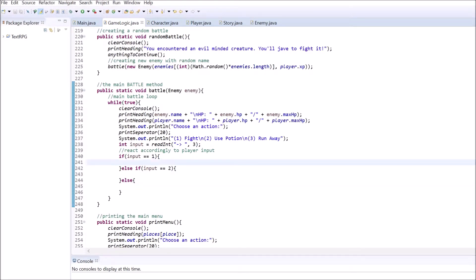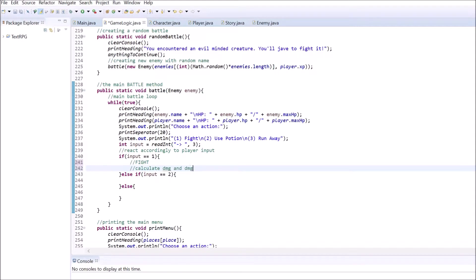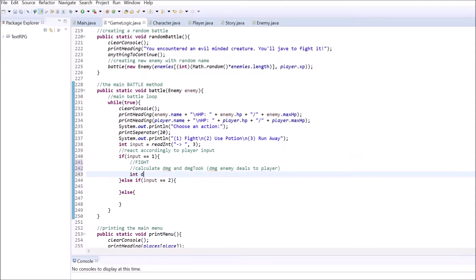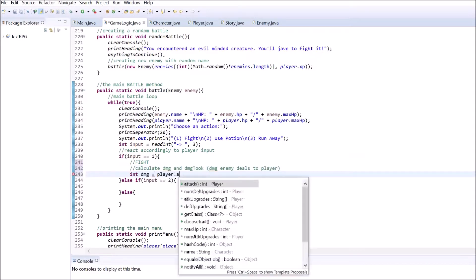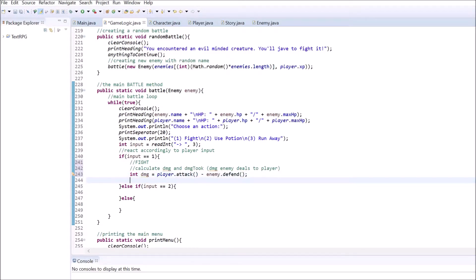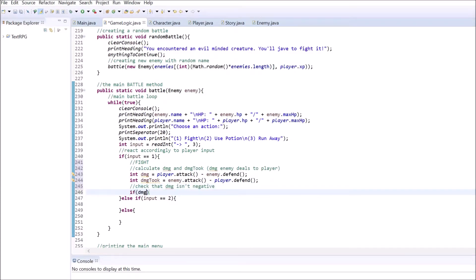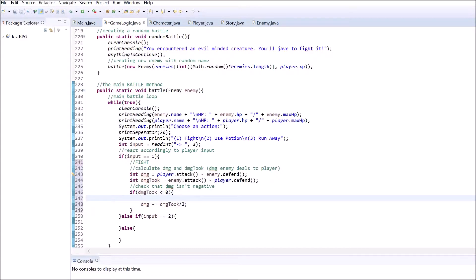If the player chose option number one, both the player and the enemy will deal damage to each other. Store the difference between the player's attack and the enemy's defense and the difference between the enemy's attack and the player's defense in two separate variables. If the damage took value is less than 0, we want to subtract half of the damage took from the damage the player is going to deal to the enemy. I did this because it helps balancing offensive and defensive traits the player chooses.